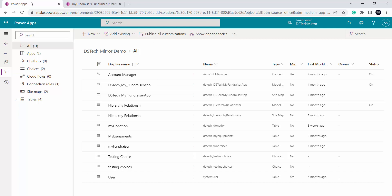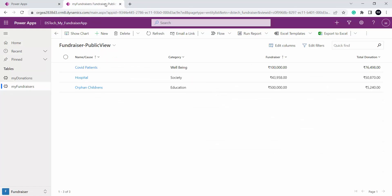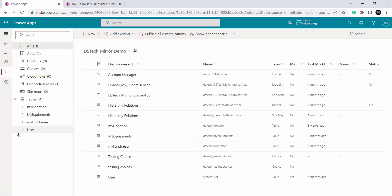This is my Power Apps portal. I am inside my environment dstechmirror and inside my solution dstechmirror demo, because we are already creating this fundraiser app. In this app we have two tables: donation and fundraiser. So I will be creating charts for both the tables. First I will create a chart for the fundraiser table, so I will go to my fundraiser table.